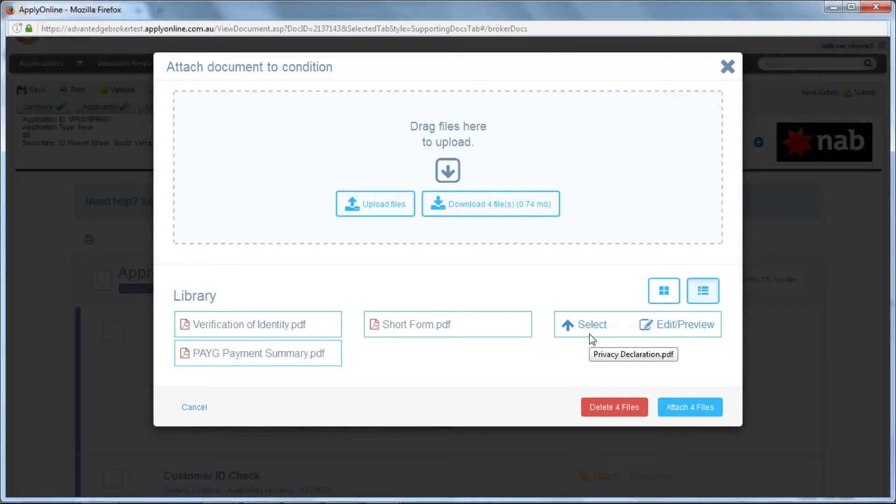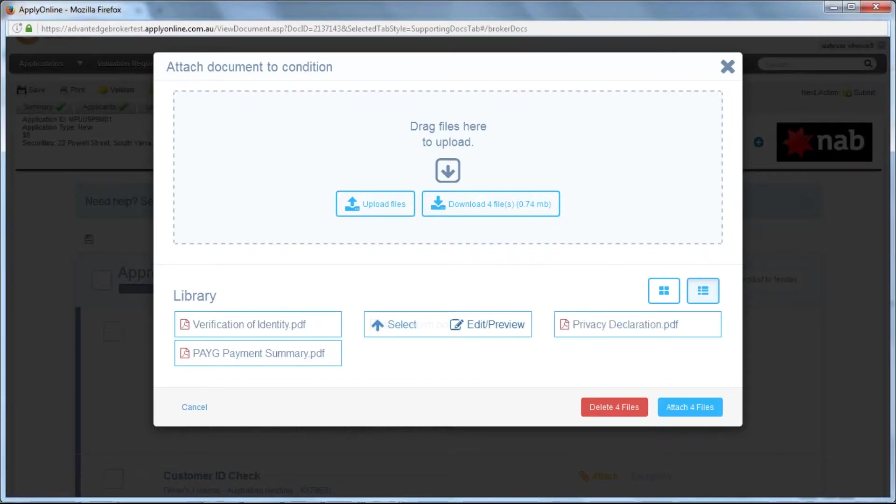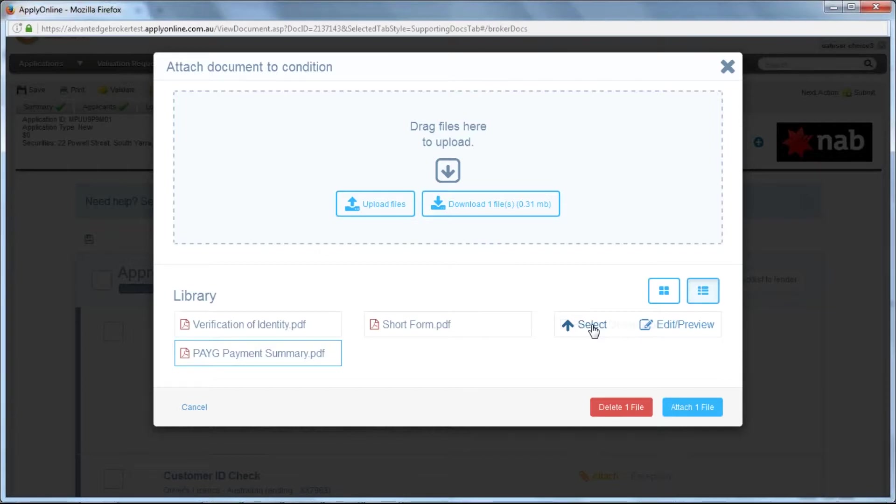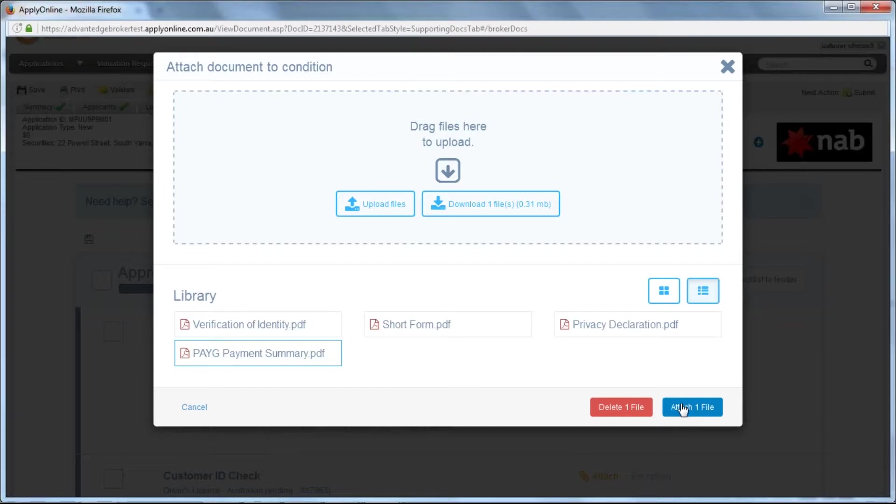To deselect those not required, hover over the document and click Select. The reason we do it this way is that we only have to upload all the relevant documents once, but then we can choose which documents to attach to the relevant conditions. Click Attach one file once you have selected the relevant document.